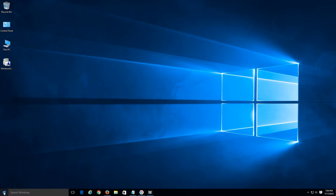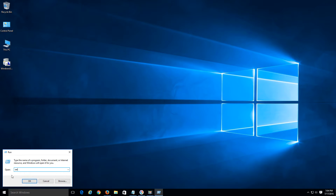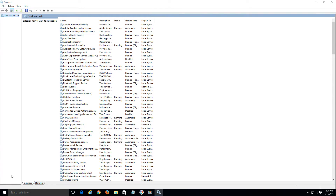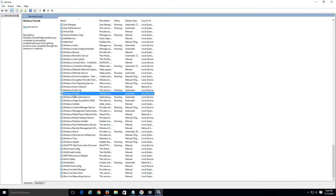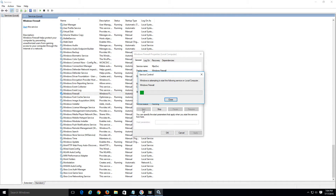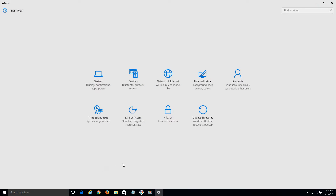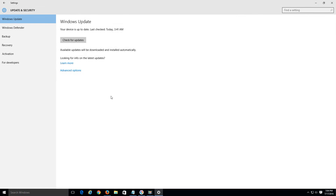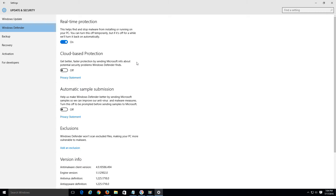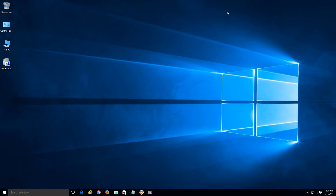If re-running Windows Update still doesn't fix the issue, go ahead and turn everything back on. Navigate back to Services, find Windows Firewall, right-click and click Start, then OK. Close that out, navigate back to Update and Security under Settings, go back to Windows Defender and turn it back on, then close out. Make sure to stay protected whether it fixed the issue or not.